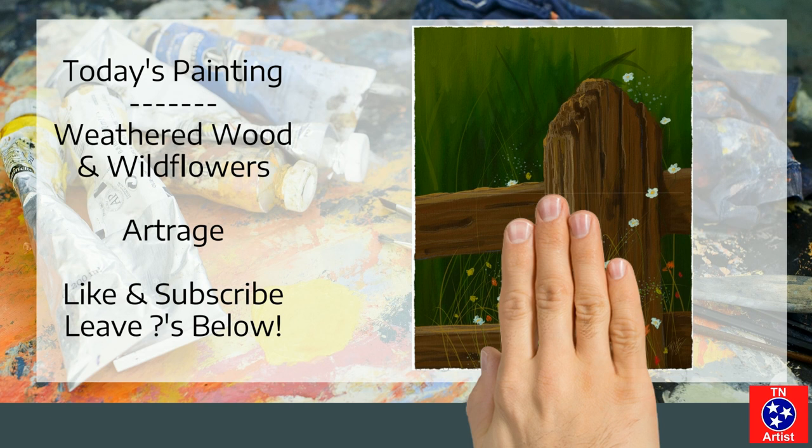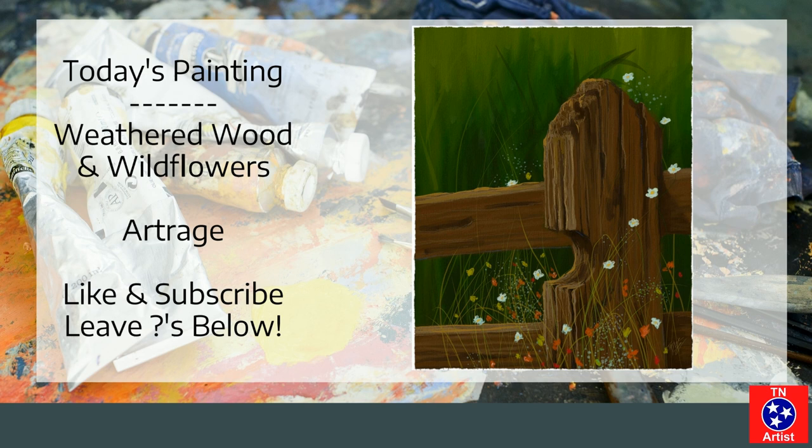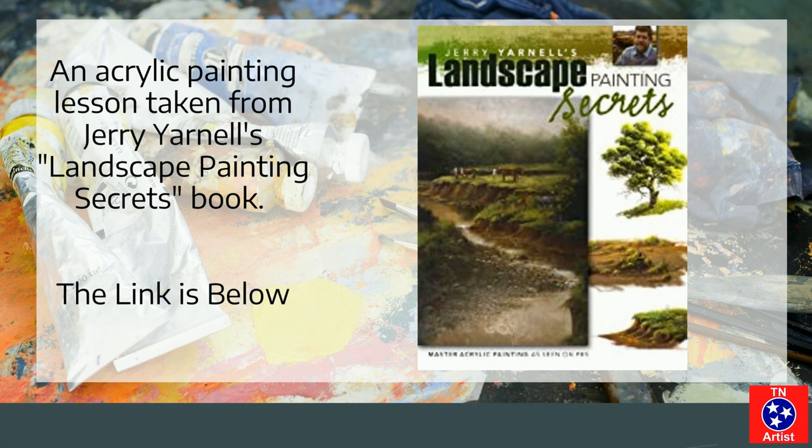So today's painting that we're going to be working on is called Weathered Wood and Wildflowers. I've done it in Art Rage. Make sure to like and subscribe and leave any questions below.